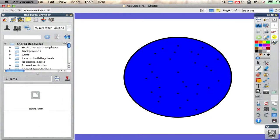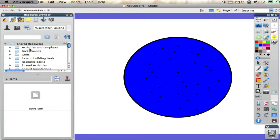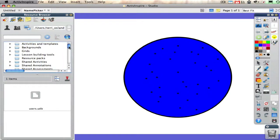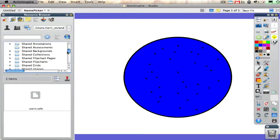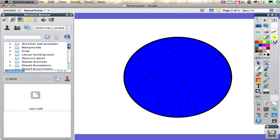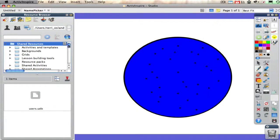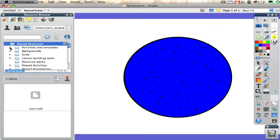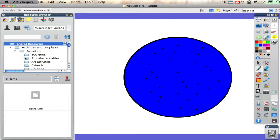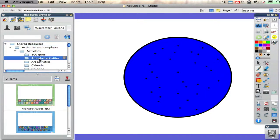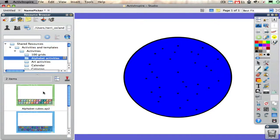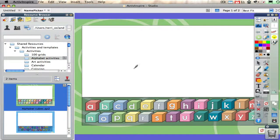If you click on shared resources, you should see a lot of things that were pre-installed with Inspire, given to you by Promethean. For instance, I could take a look at activities and templates, go into activities, find alphabet activities, and drag and drop this little alphabet out.